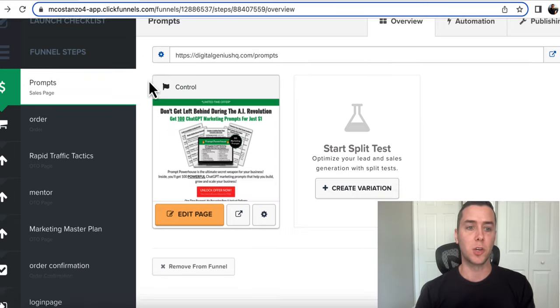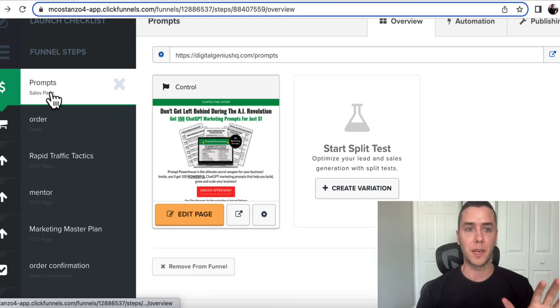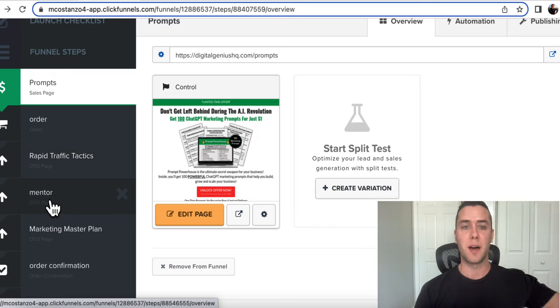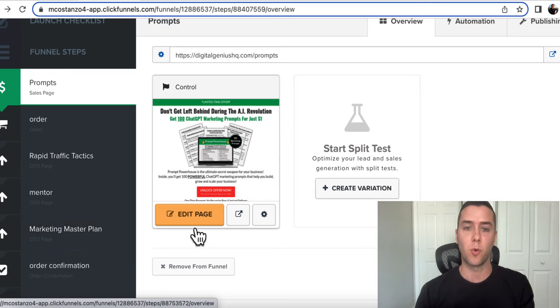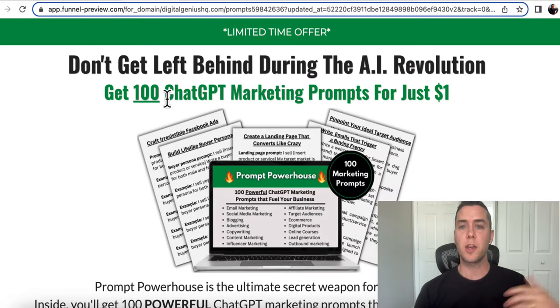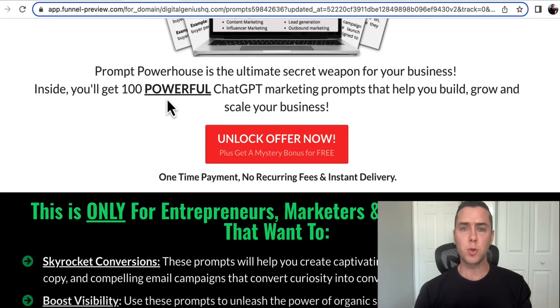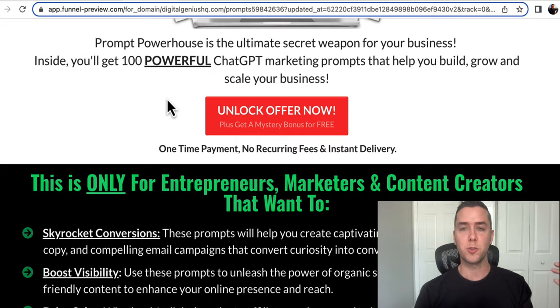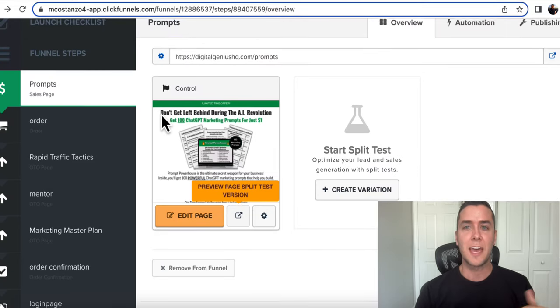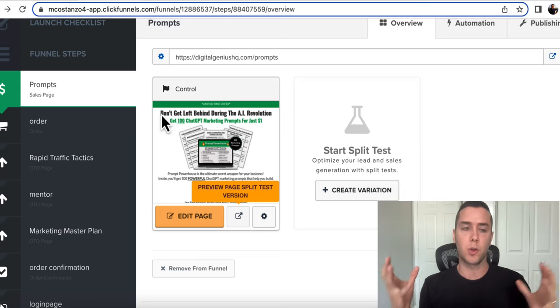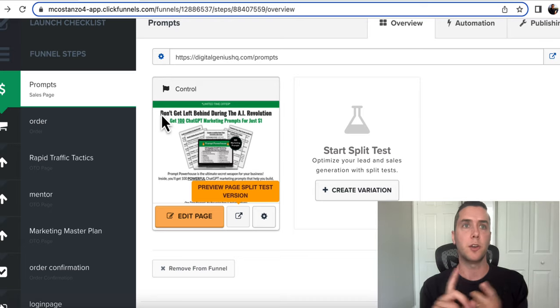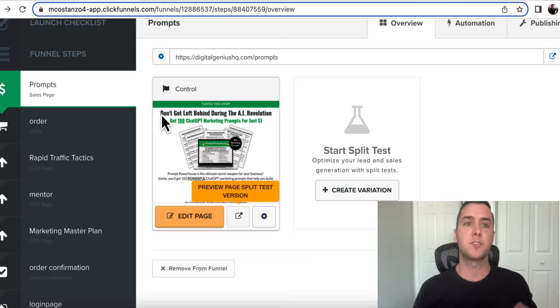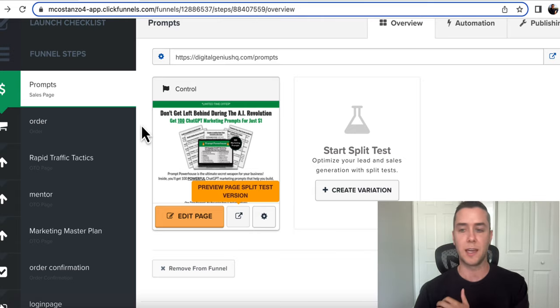And you can see the entire funnel goes through this. First is my landing page, then order form with the order form bump, then an upsell for a course, then another upsell for my mentor program, then a downsell for a $27 template, and then an order form confirmation. So you can create all kinds of funnels within here through ClickFunnels. There's so many different options because you can host your courses, you can create your courses, you can upsell people, downsell people, and it all integrates within either your payment platform of Stripe or PayPal. You can get a free 14 day trial to start using this and just start messing around with it.